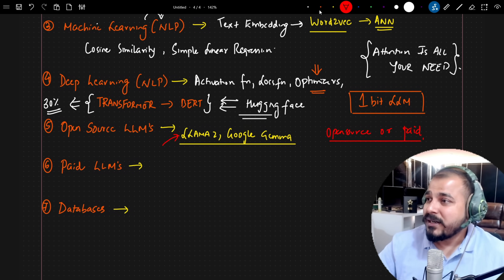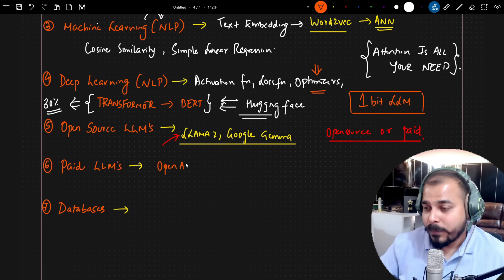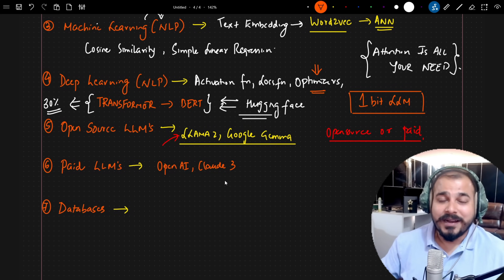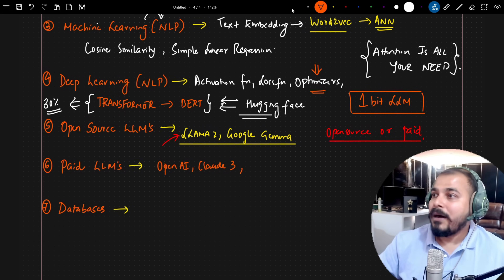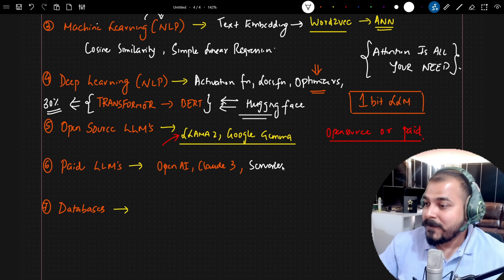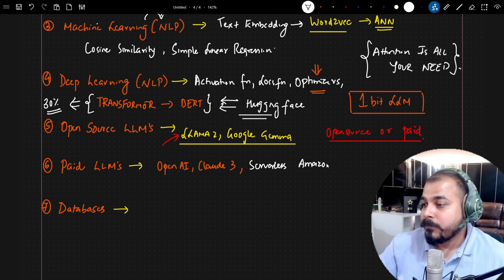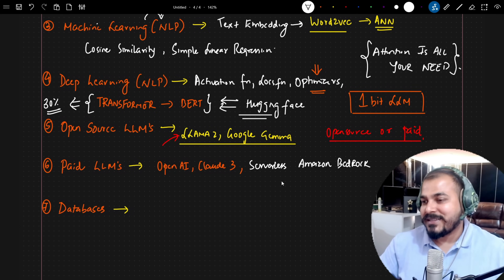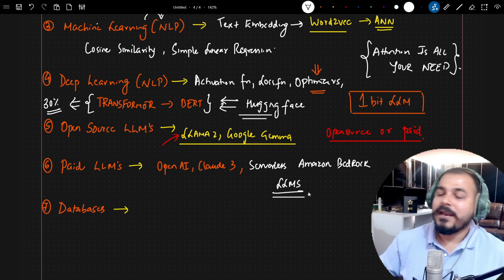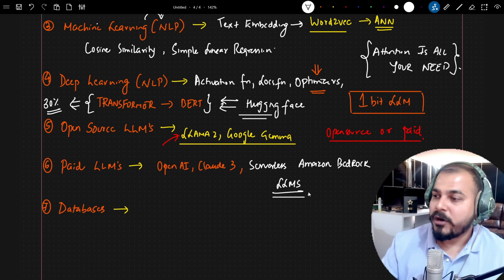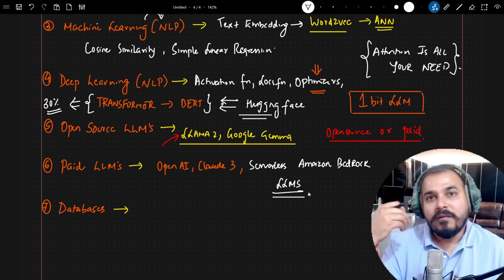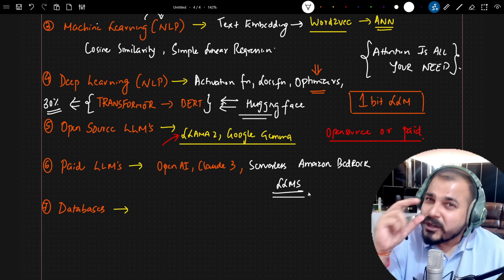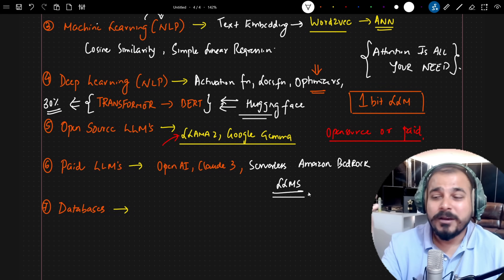With respect to paid LLMs, the majority of questions were about OpenAI. Claude 3 has recently come out as well. They also discussed Amazon Bedrock's serverless architecture — Amazon Bedrock provides a serverless API to access different LLM models, including Titan and LLaMA 2. The cost is very low and you don't have to worry about infrastructure.